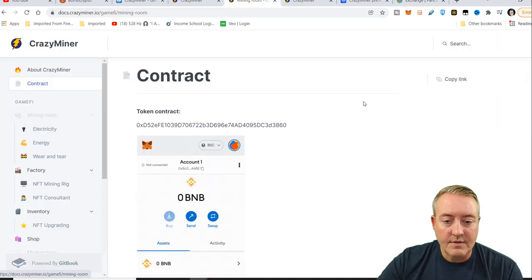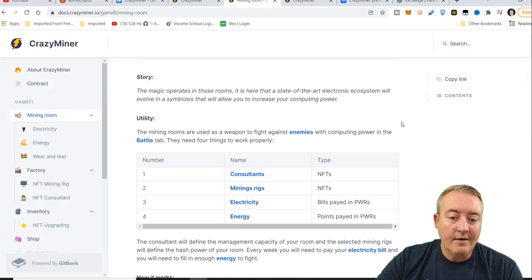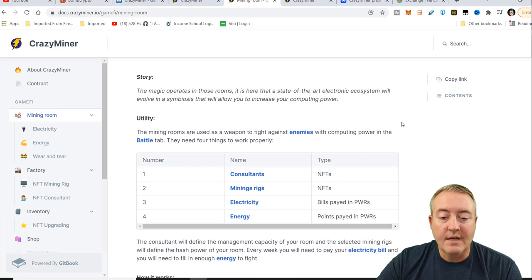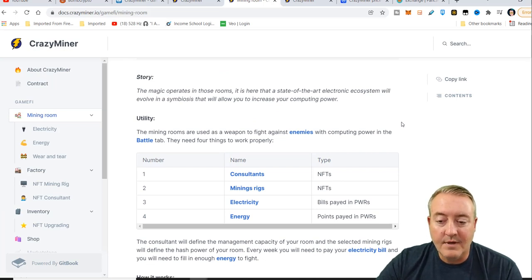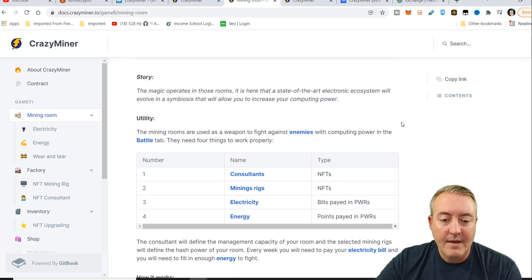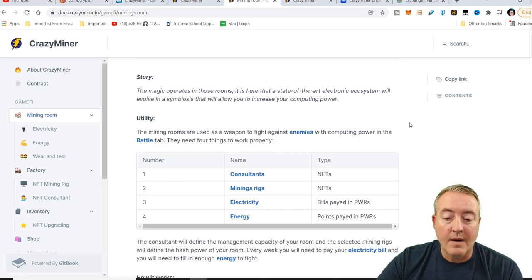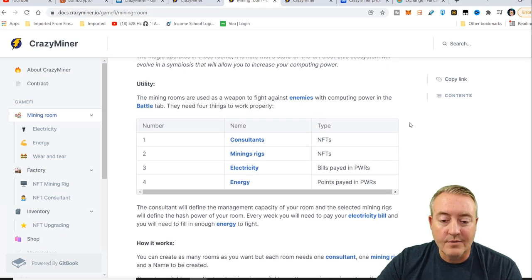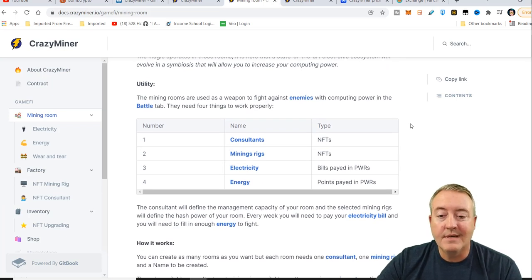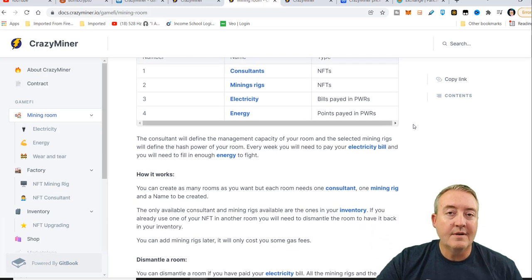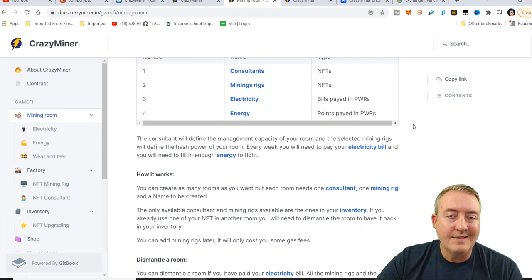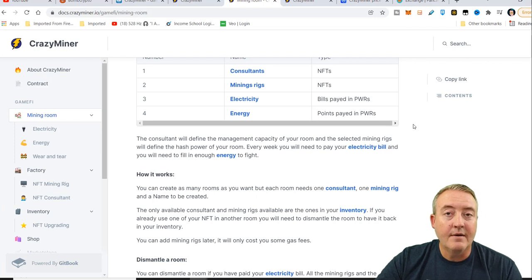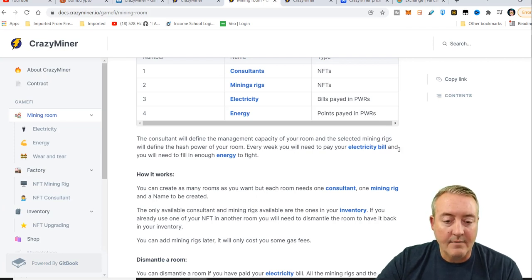Let's go over to the mining room aspect. The mining rooms are used as a weapon to fight against enemies with computing power in the battle tab. They need four things to work properly: consultants, mining rigs, electricity, and energy. I'll be showing you guys all that. I'll actually be minting a mining rig on this video so you guys get an idea of how to get started if you decide to play this game.